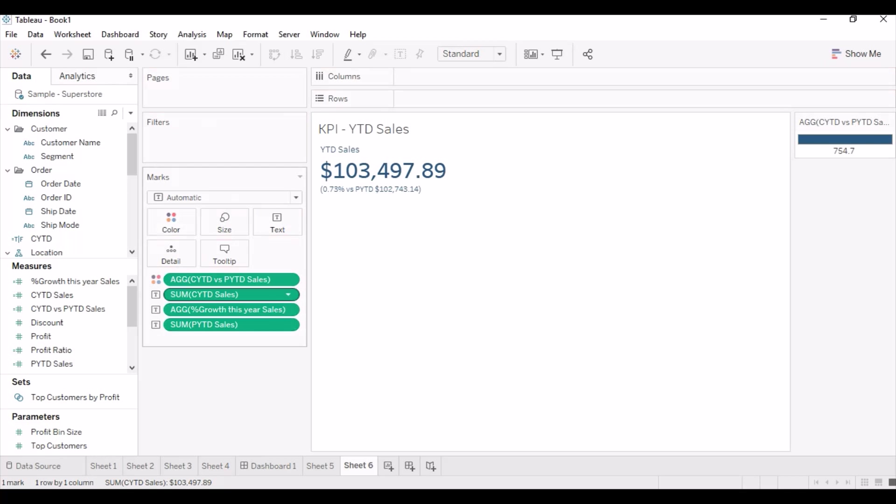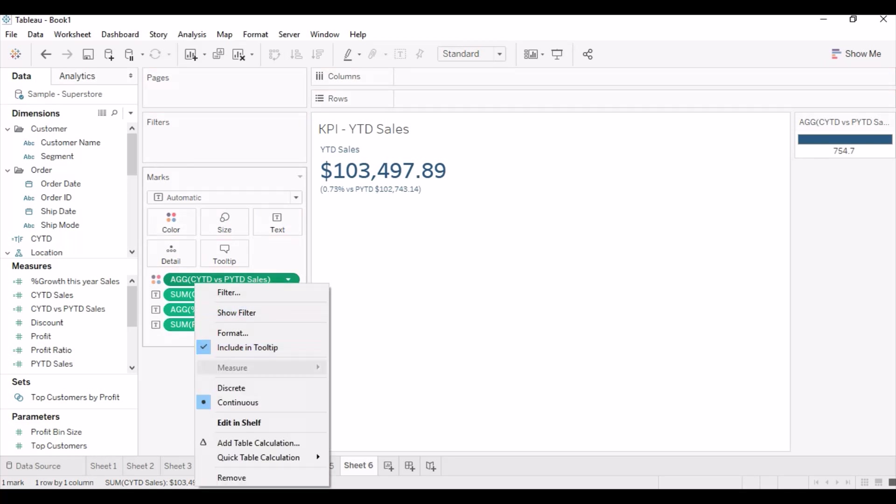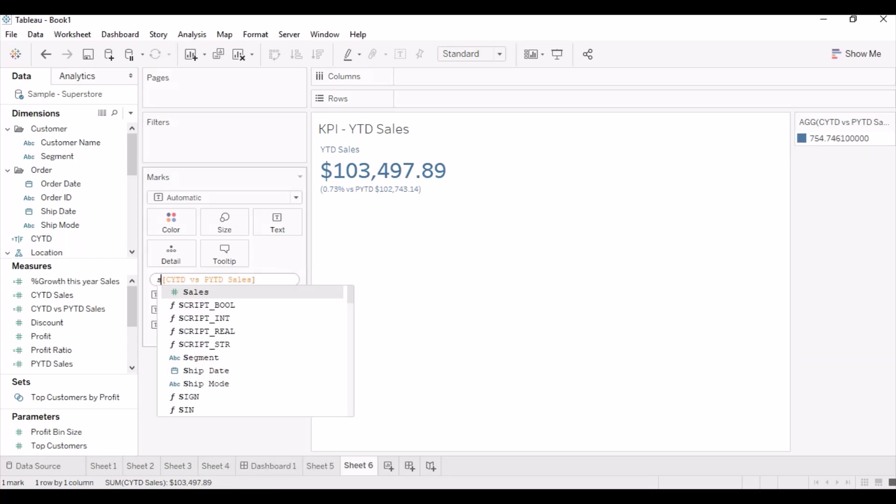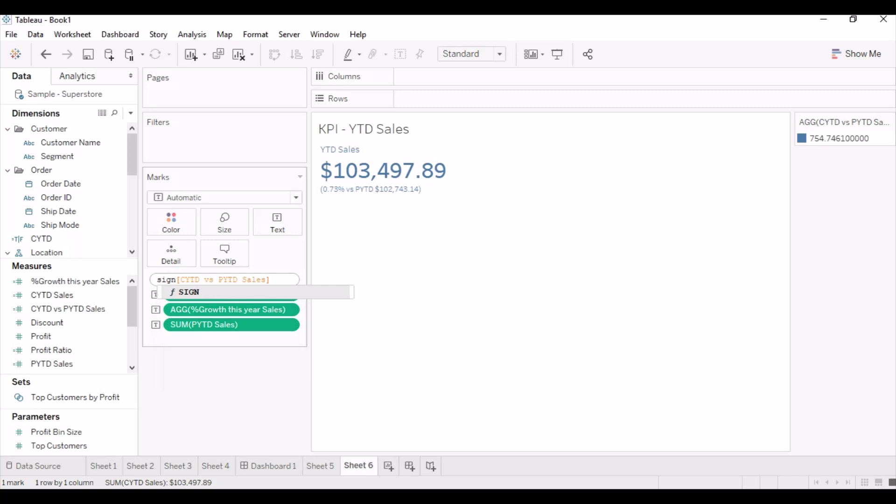CYTD vs PYTD sales calculated field calculates the difference of CYTD sales and PYTD sales. Drag this field to the color.